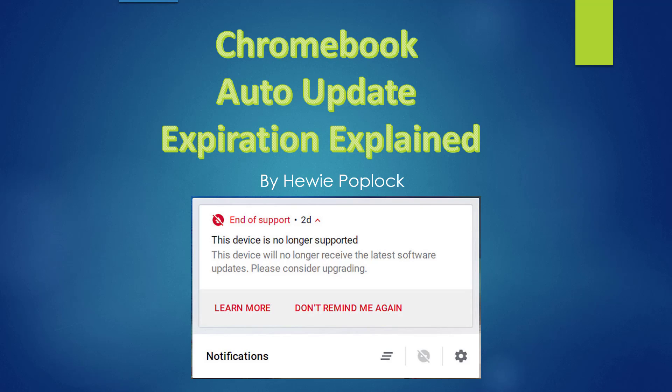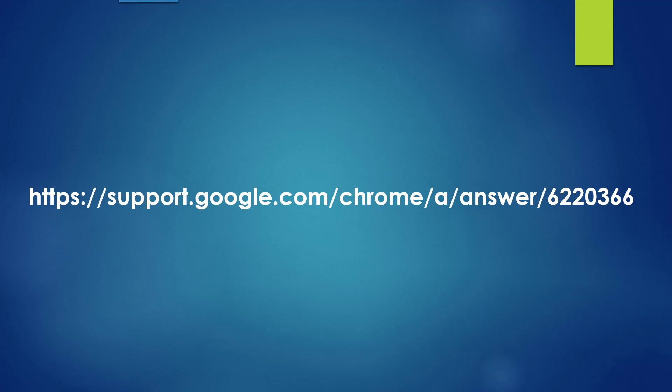The information I'm about to give you came from this website at google.com, from their support website. I will show you this link at the end of the presentation as well.